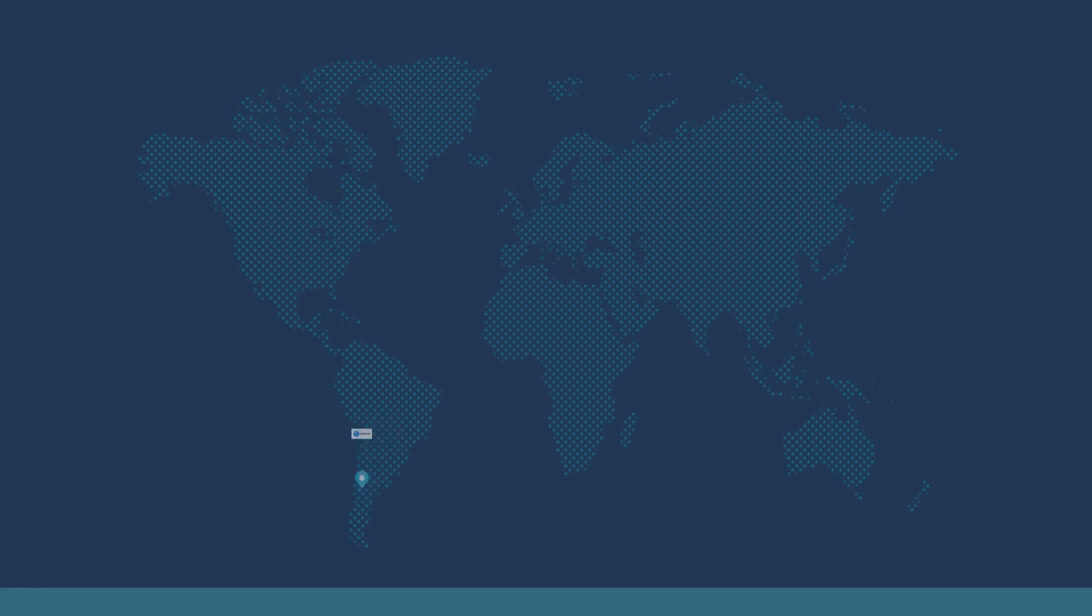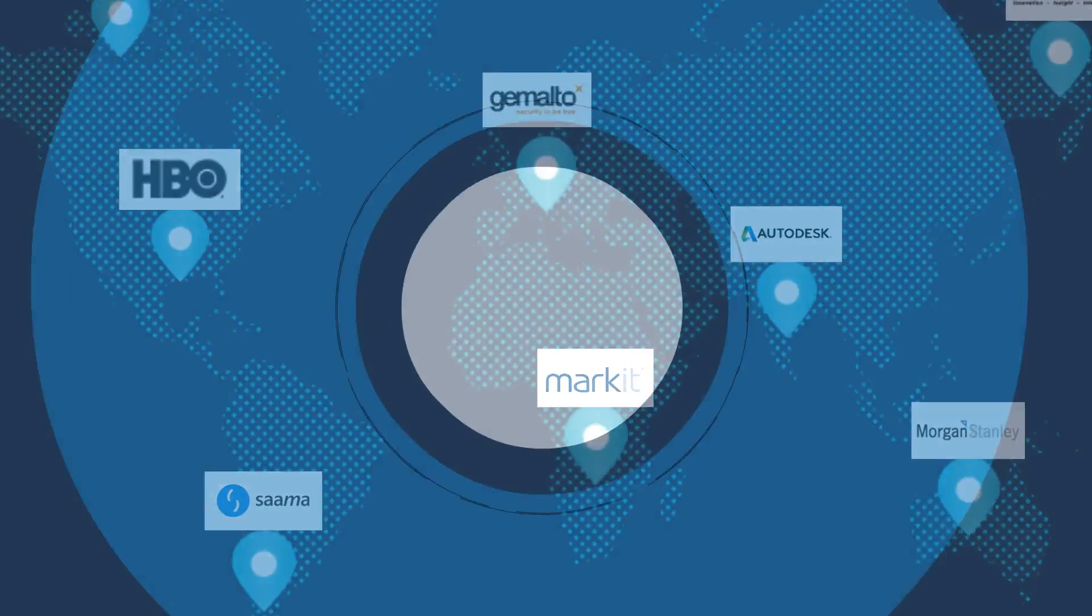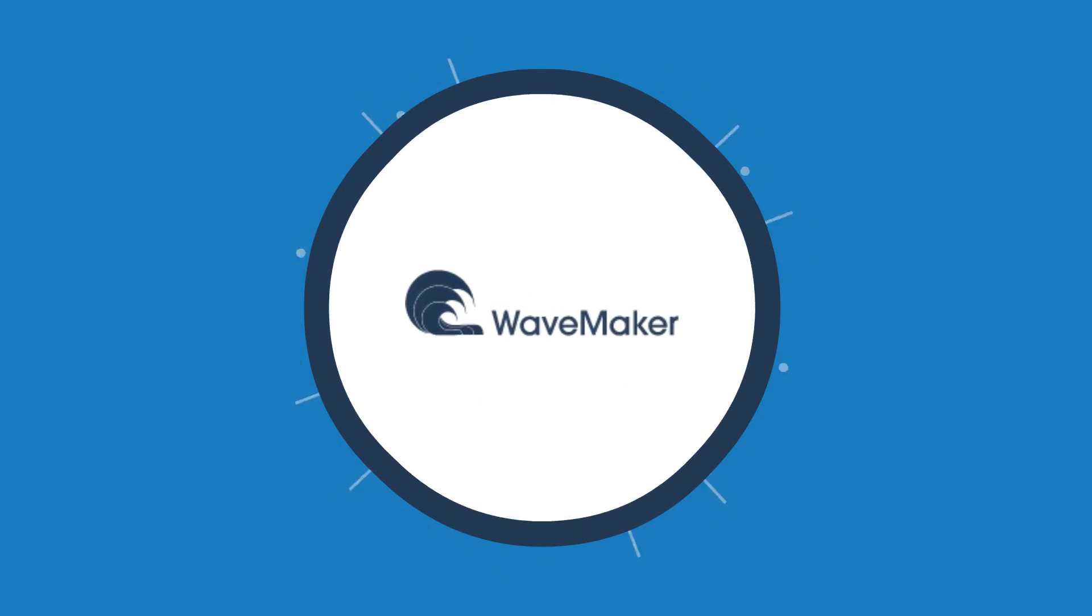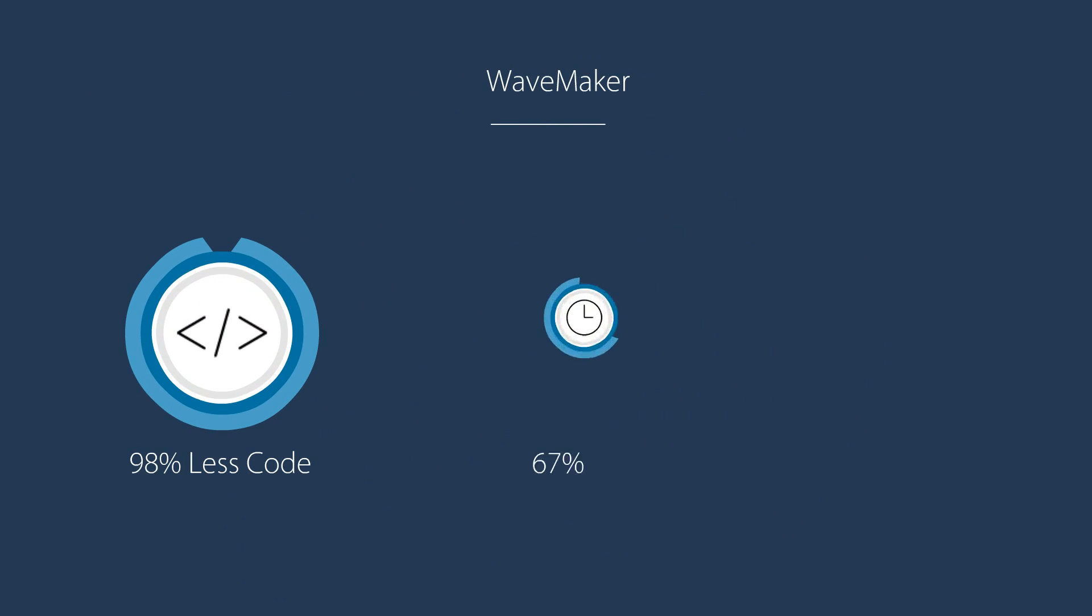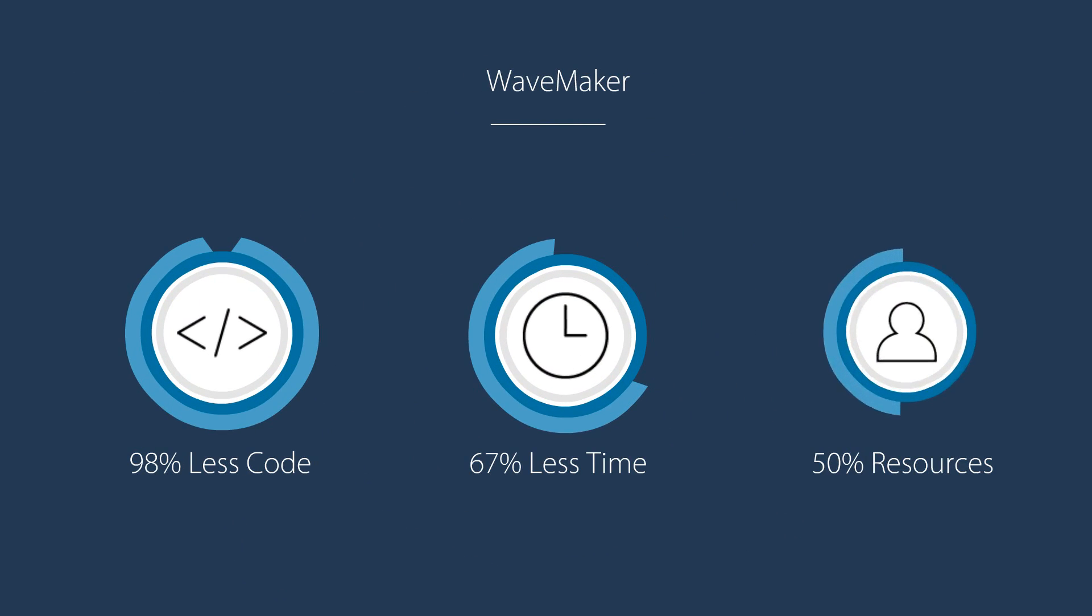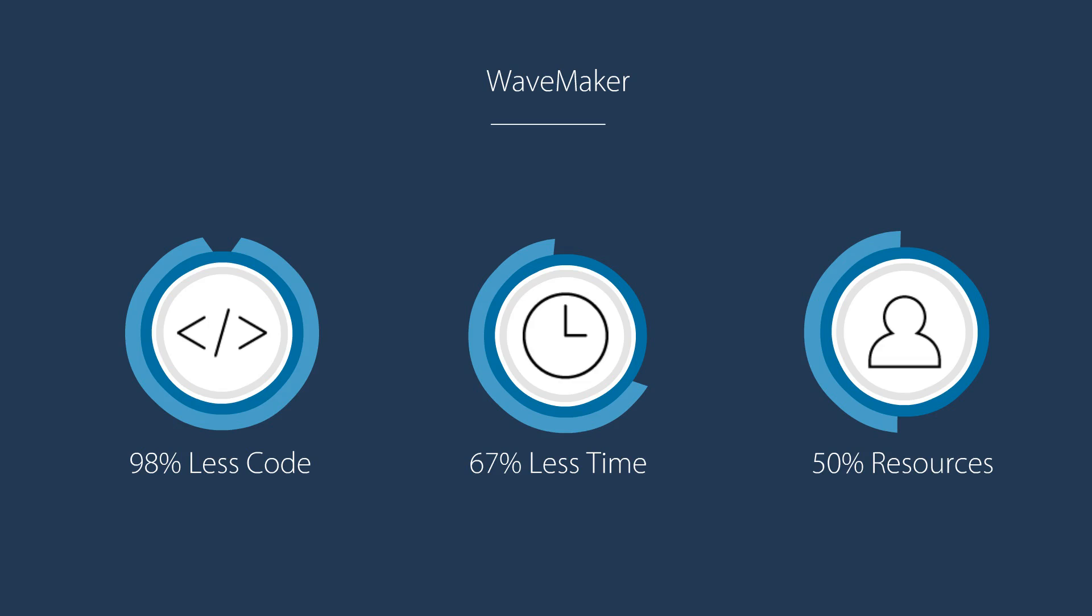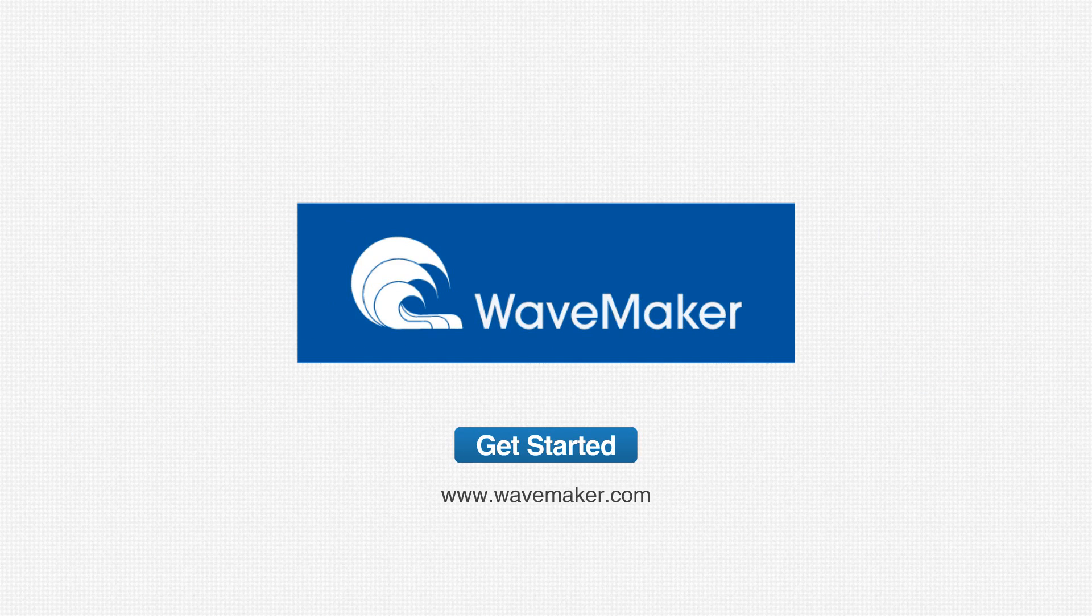No wonder enterprises across the globe rely on WaveMaker to deliver business apps with 98% less code, 67% less time, and 50% fewer resources. Get started with WaveMaker today!